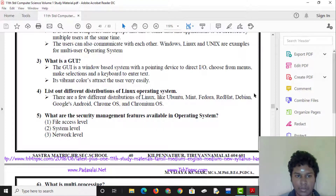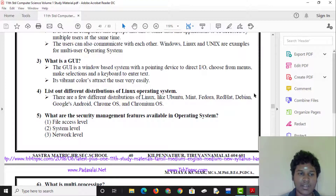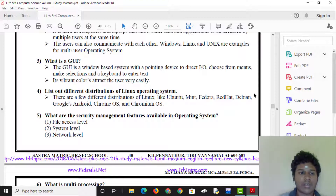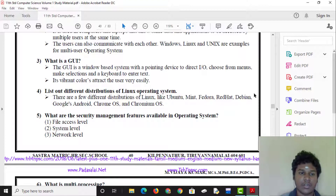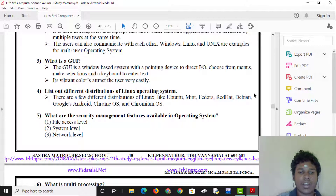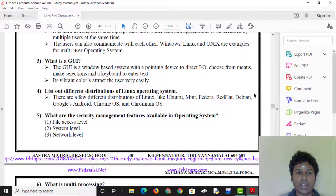The GUI provides a direct interface to the input/output system. You can type using the keyboard, and use a mouse with the graphical user interface. Its vibrant colors attract the user, making it a very easy and intuitive way to use.